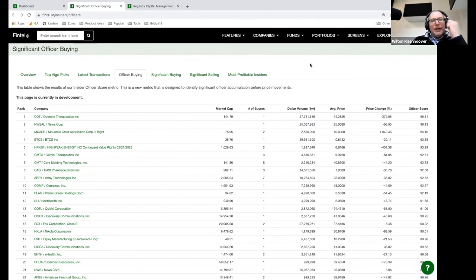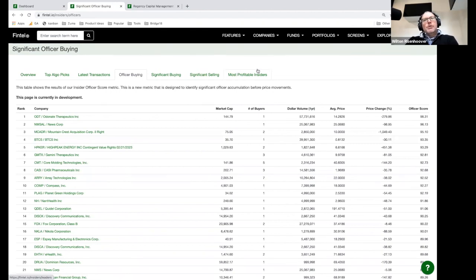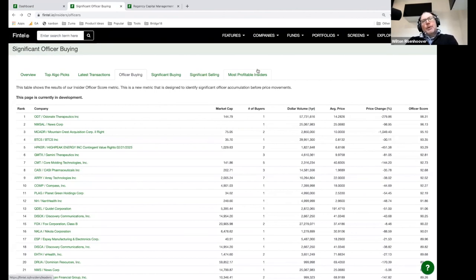One other thing we're working on — we're putting together a list of the most profitable insiders. One of the things we're looking at is: of all the insiders that have made trades in the last three years, which of them have been the most profitable? We're finding some really interesting information — there are a lot of insiders that are really profitable, they've made a lot of trades and do really well. Ultimately what we're trying to find is a way to track these mostly profitable insiders and be alerted whenever they make trades next.